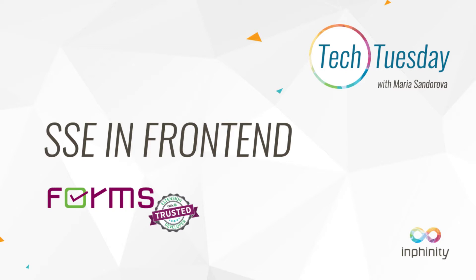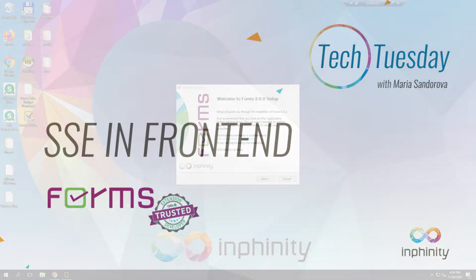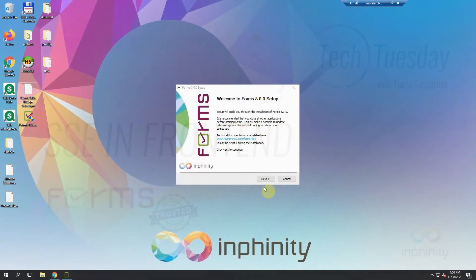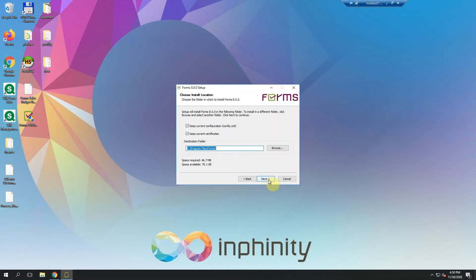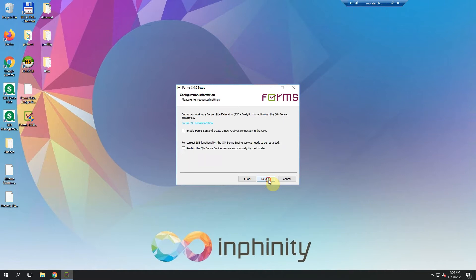Infinity Forms 8.0 brings you the server-side extension capabilities. During the installation, there is one new window that's linked to this server-side extension functionality.